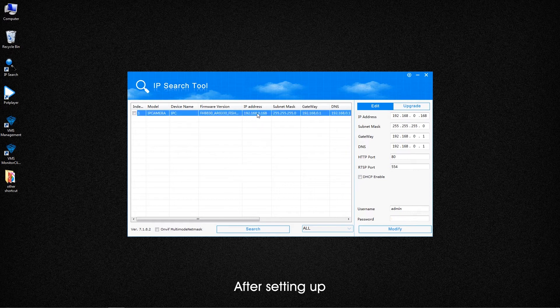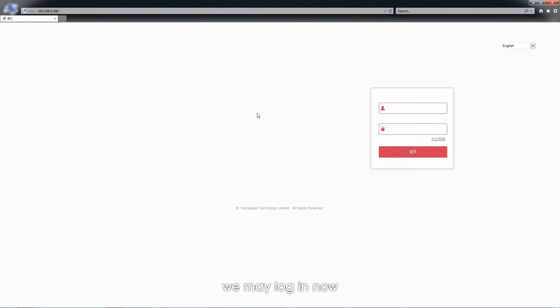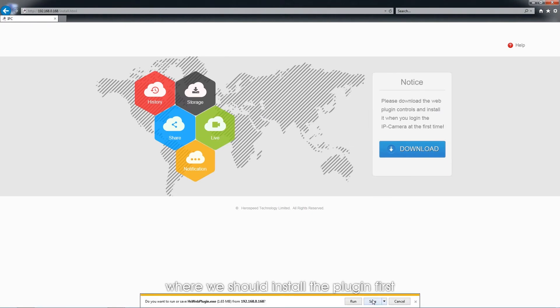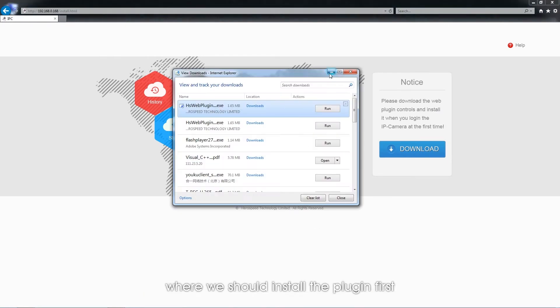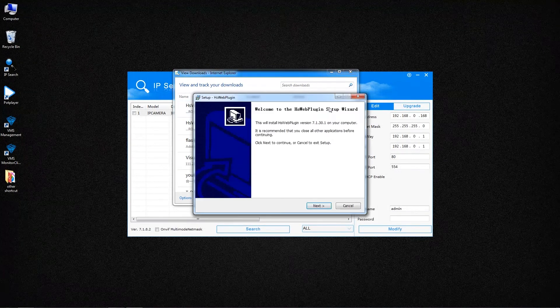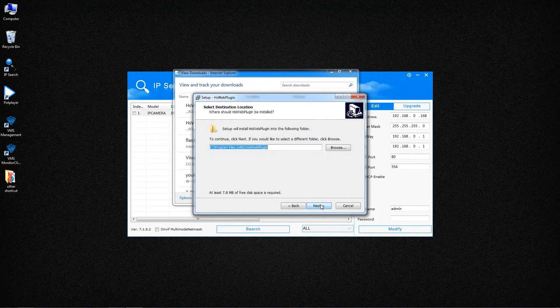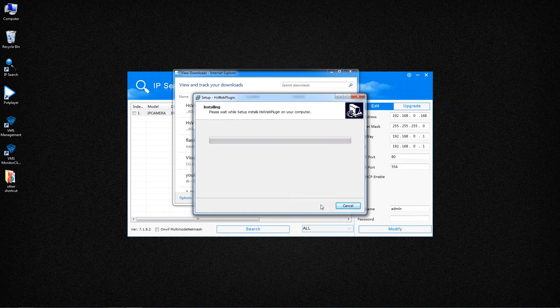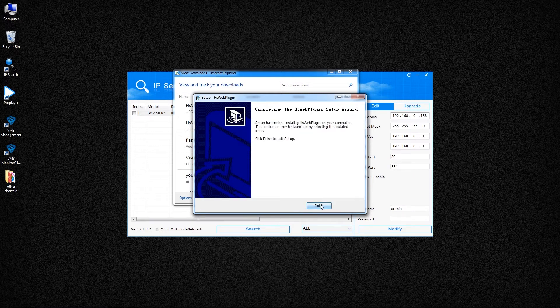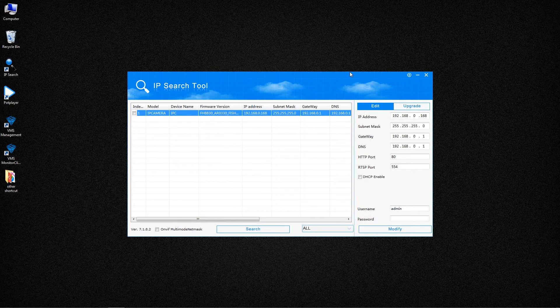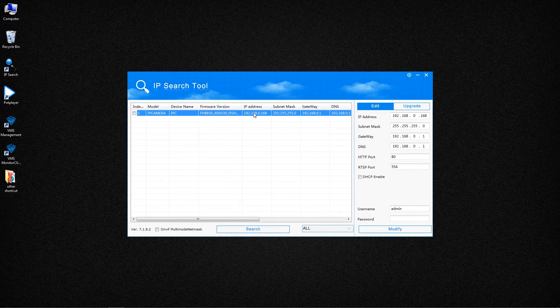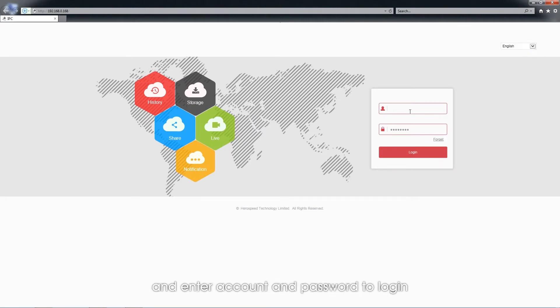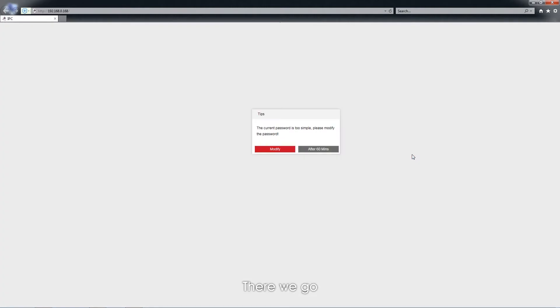After setting up, we may log in now. Double-click on the address to the page where we should install the plugin first. Select the English language and enter account and password login. There we go.